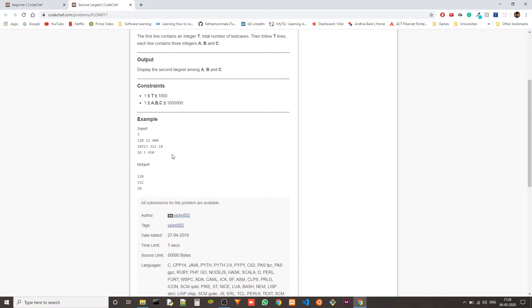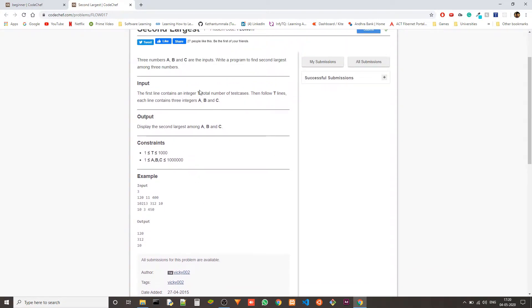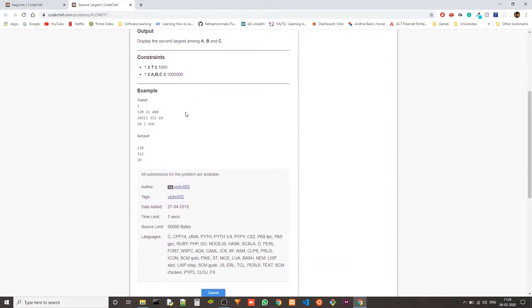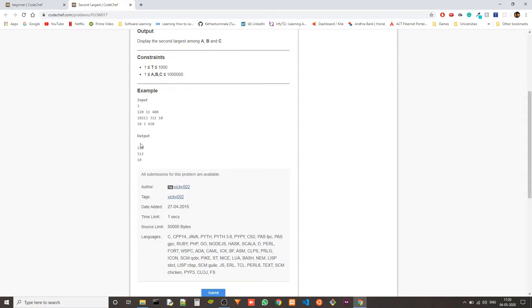It's very straightforward and we have test cases in the input. In this case 120 is one number, 11 is another number and 400 is the third number. Of these 400 is the largest and 120 is the second largest. So we have to output 120.